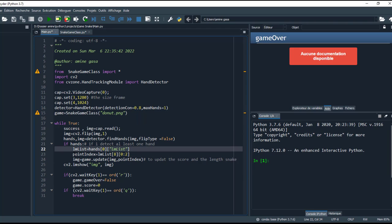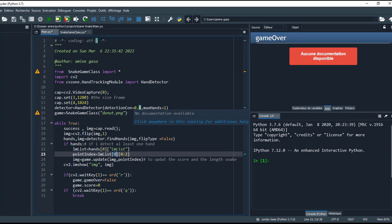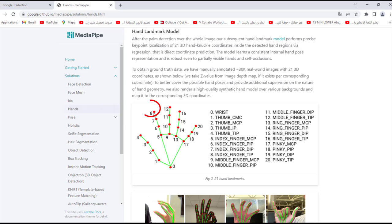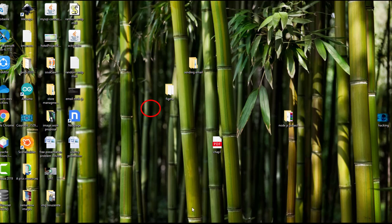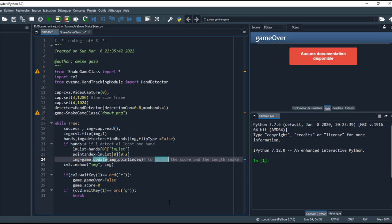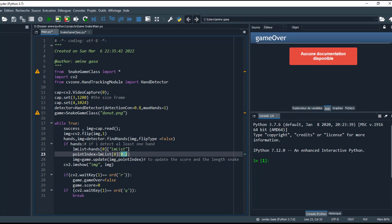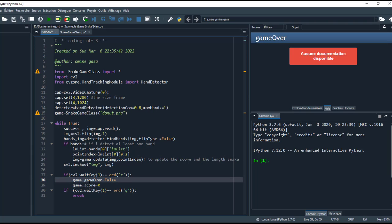This is the point. So here I take from 0 to 2, x and y, and I don't need z for that, so I put here from 0 to 2. When I press the R button, the game over will be false and I initialize the score.